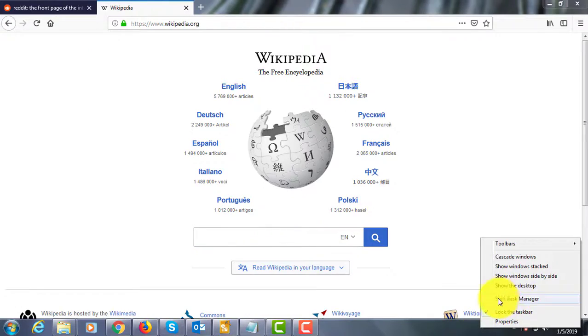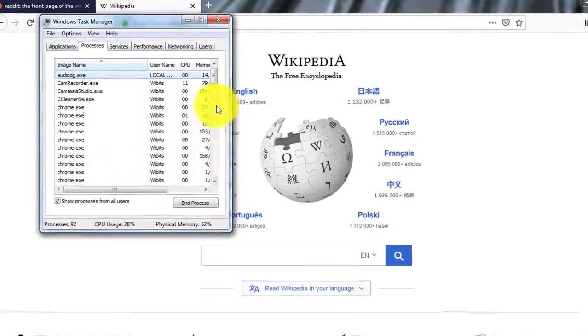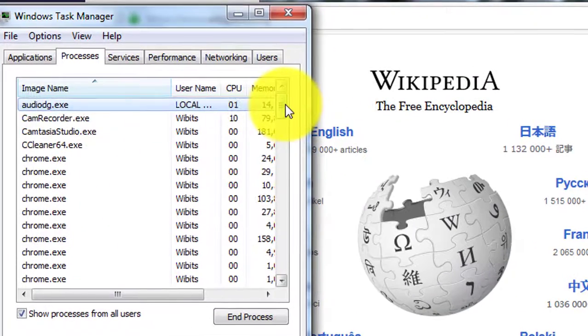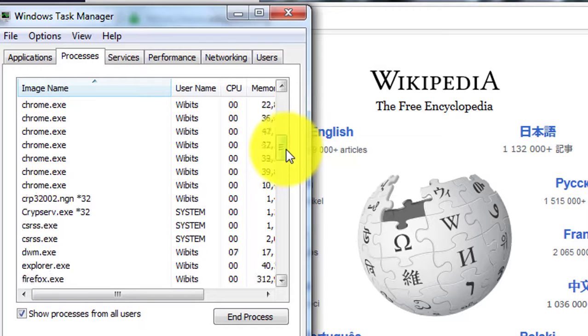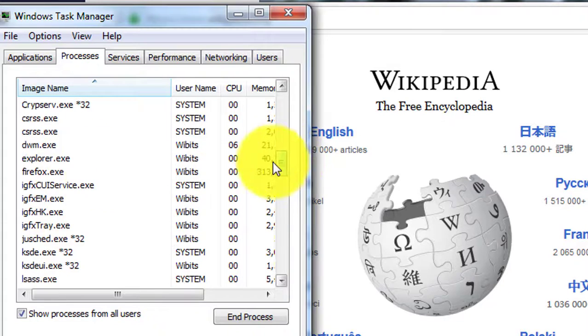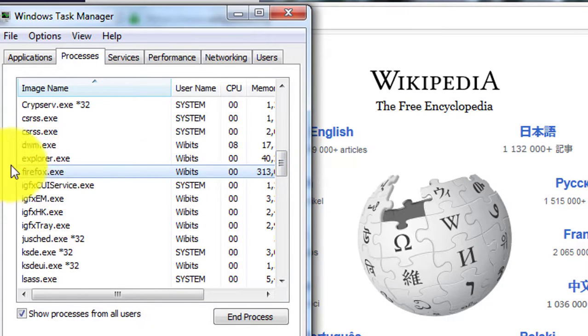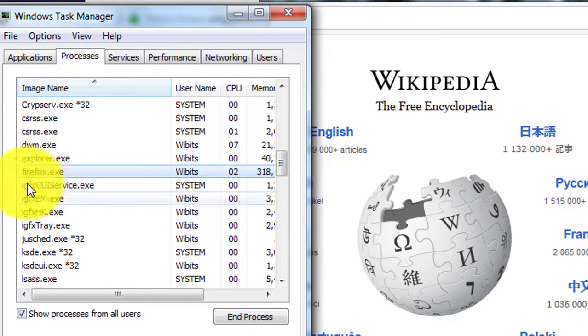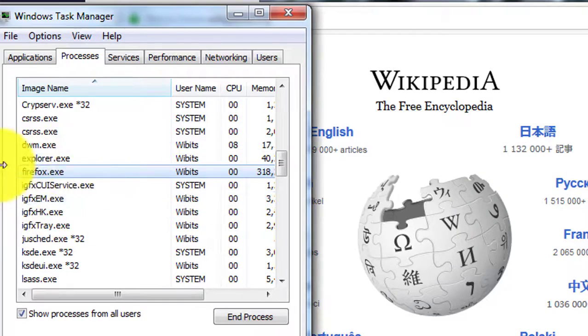Open Task Manager to check process. Only one Firefox.exe process is running.